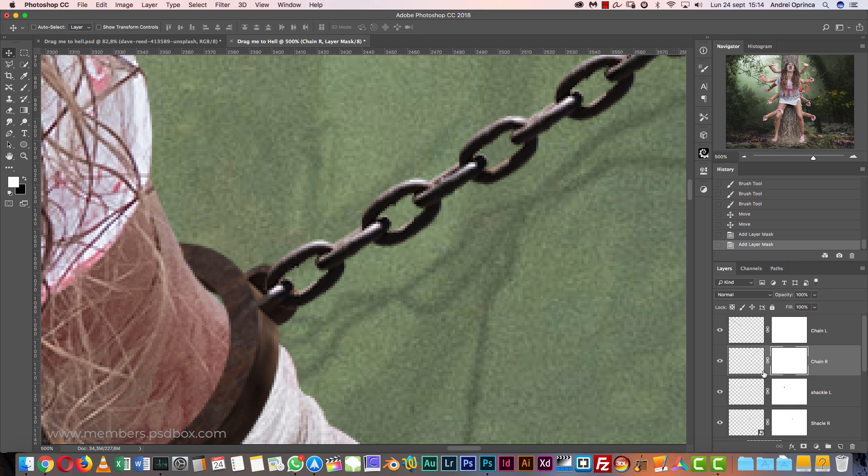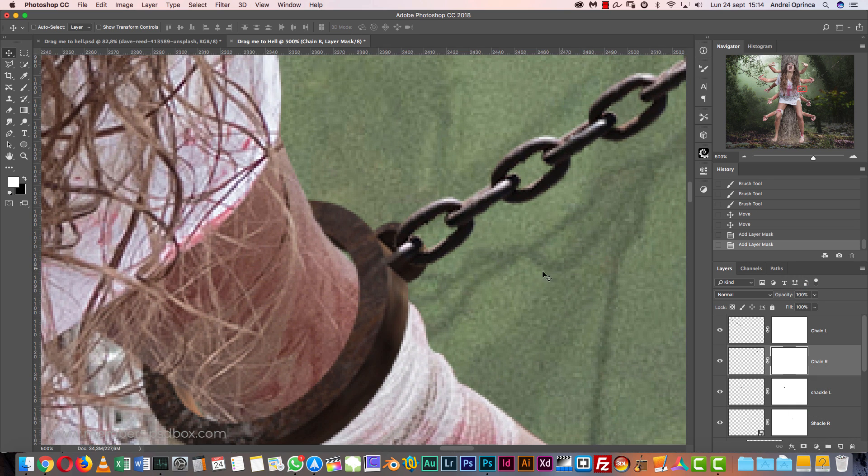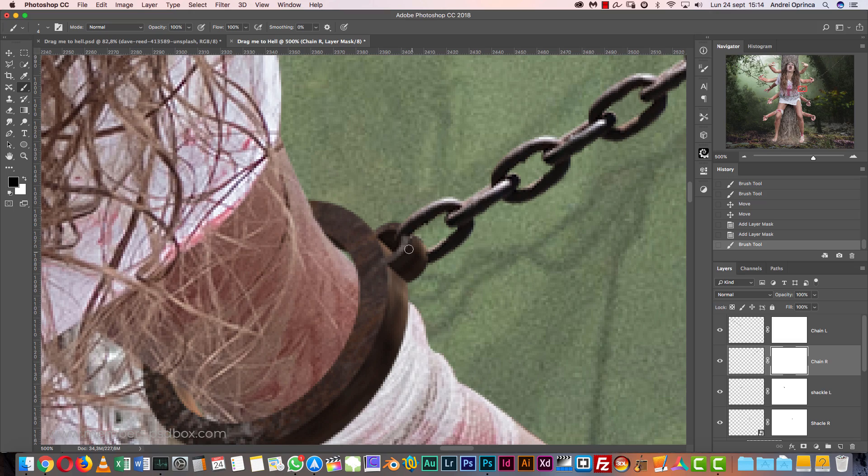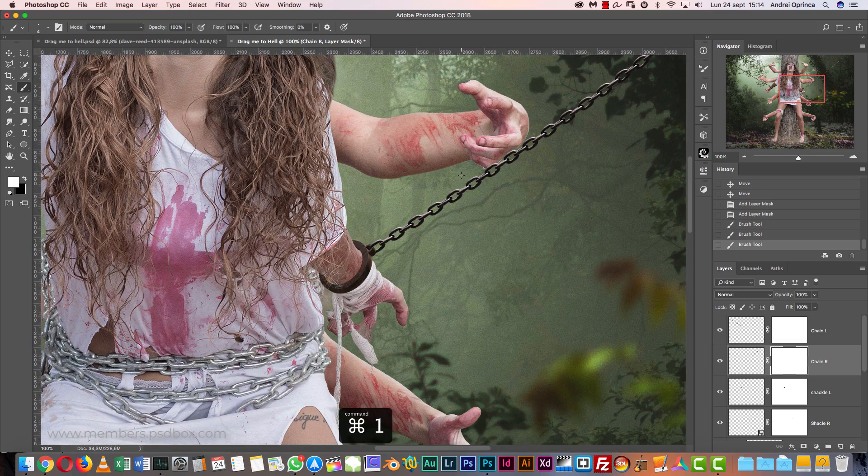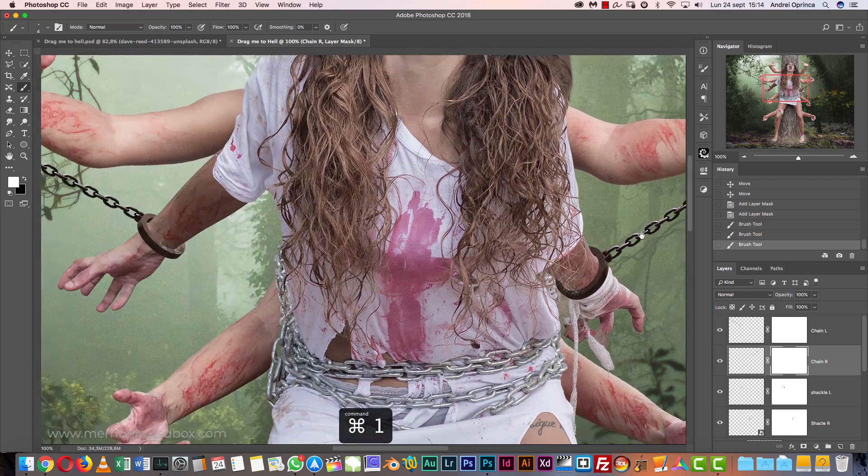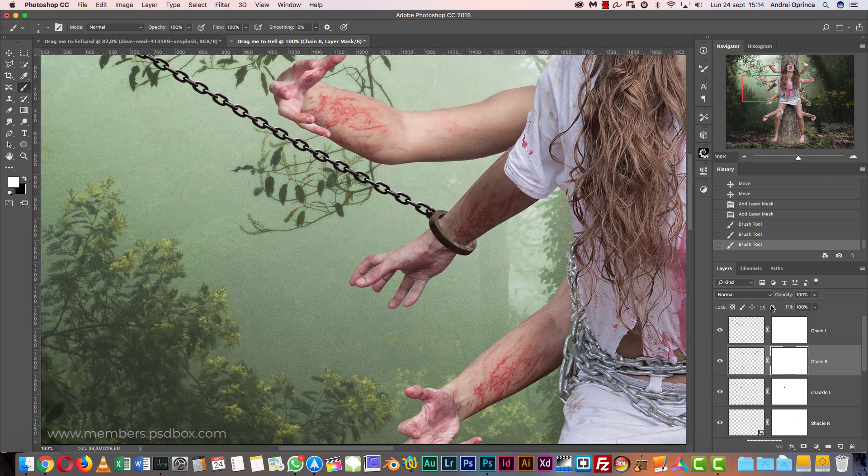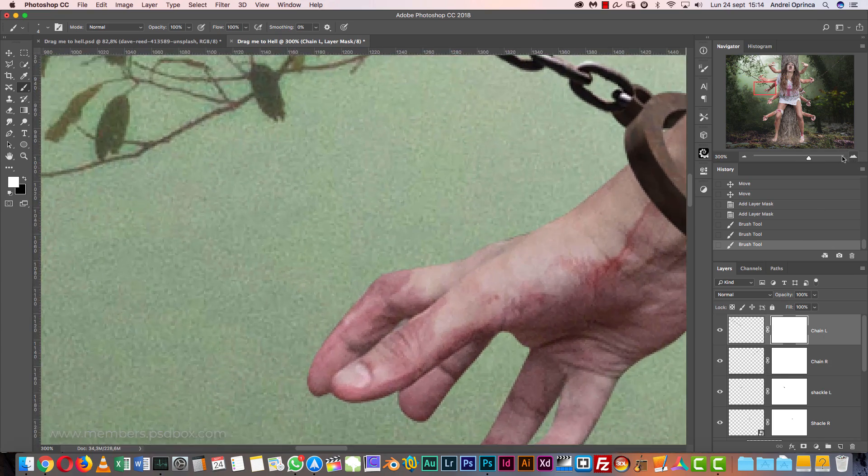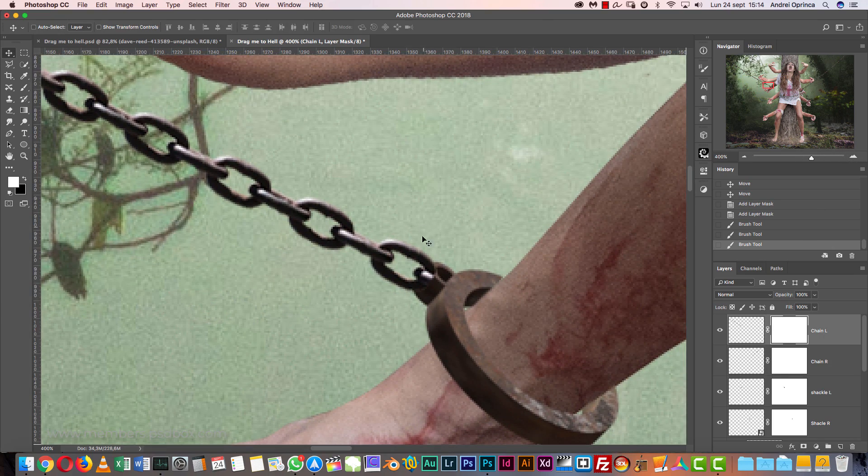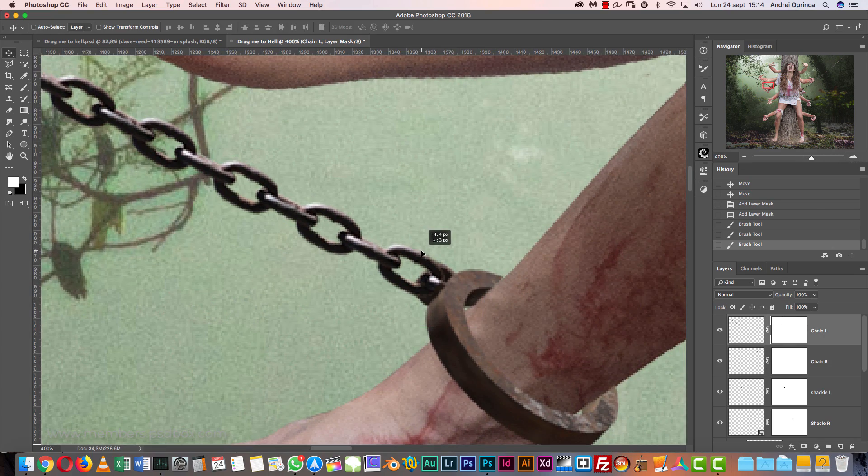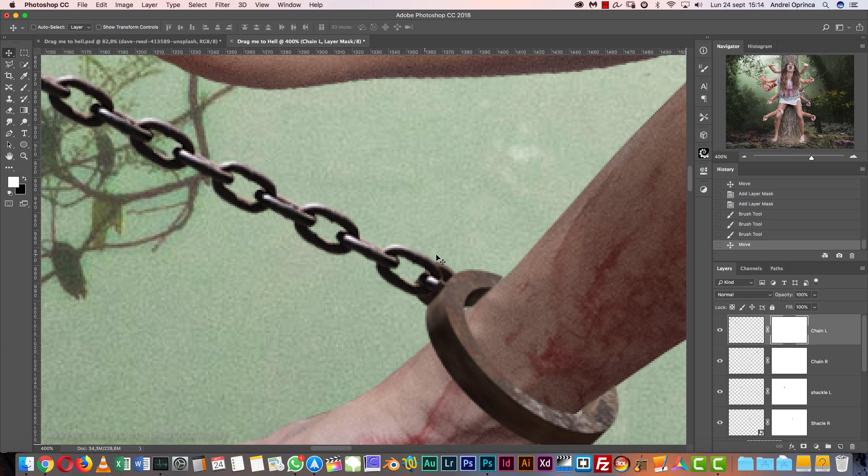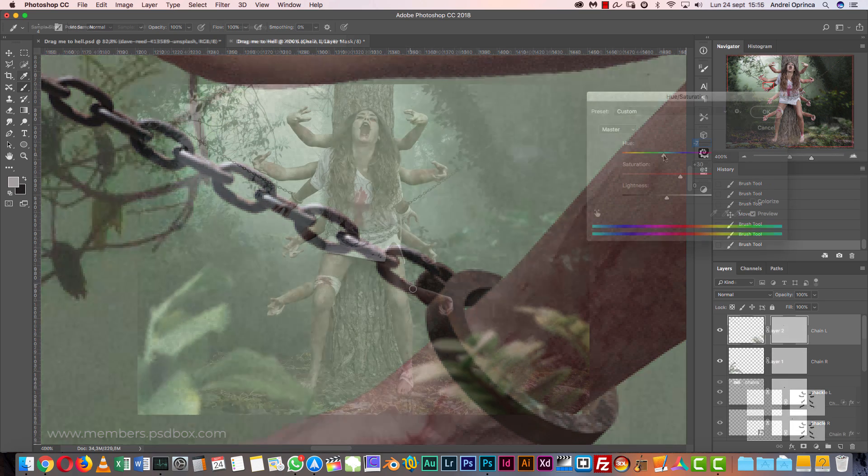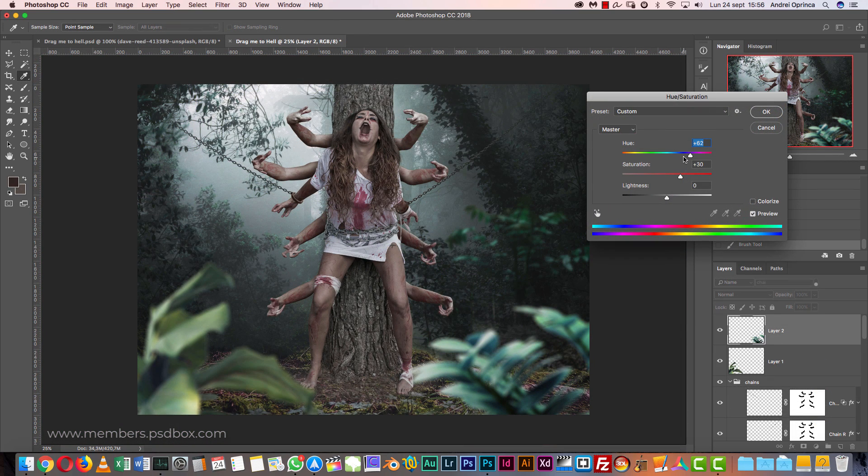Now create a layer mask for the chain layers and start with the right one. With the brush, with a small brush, just paint with black and remove those parts and make it look like this is actually connected, as you can see right over there. Let's go to the chain left and do exactly the same. I'm going to move it a little lower. Use that layer mask with a black brush, not white. Just remove it, yeah like that.